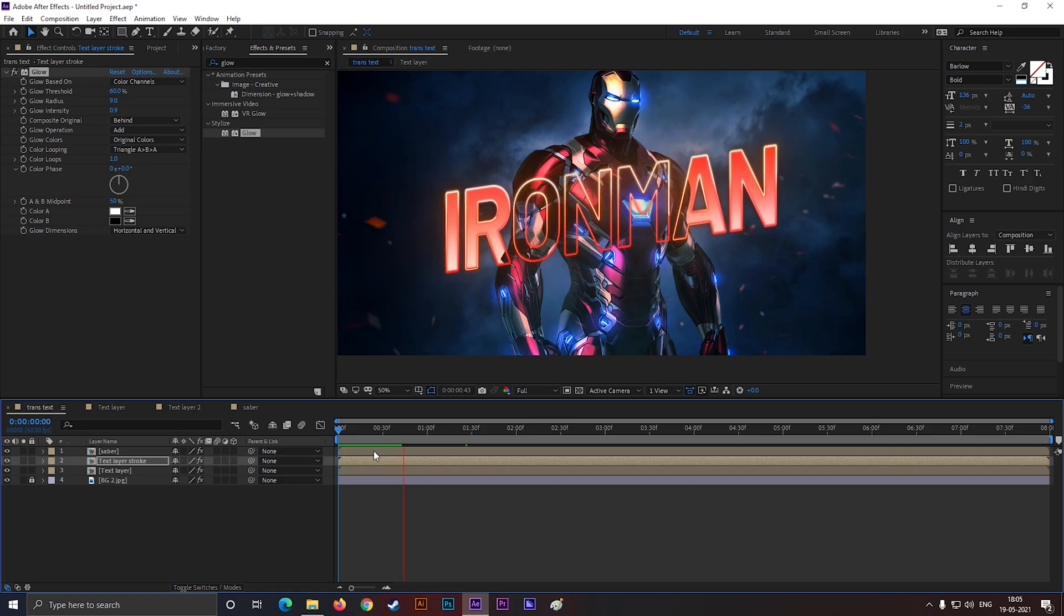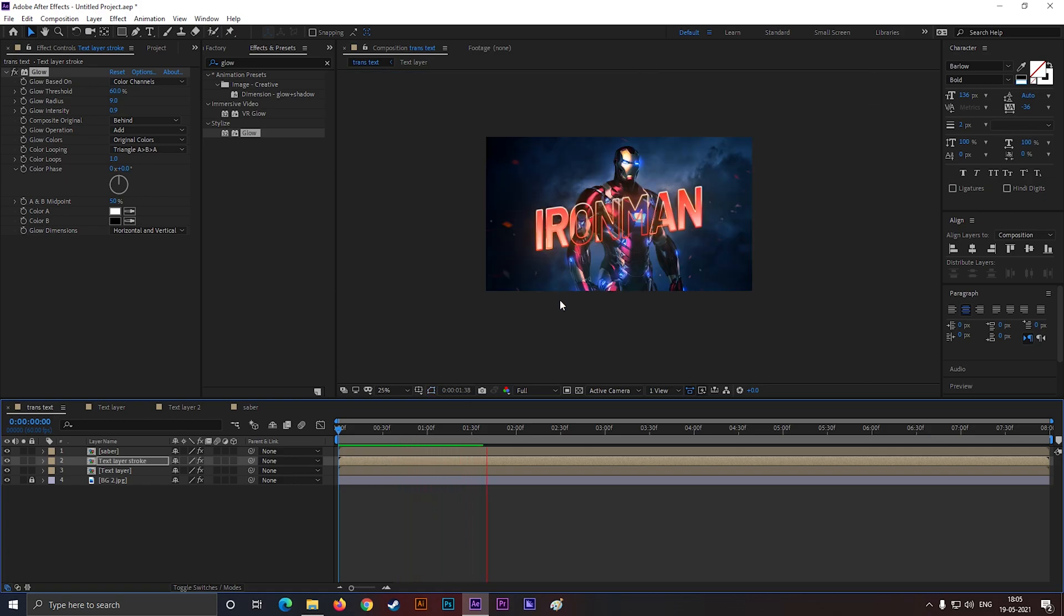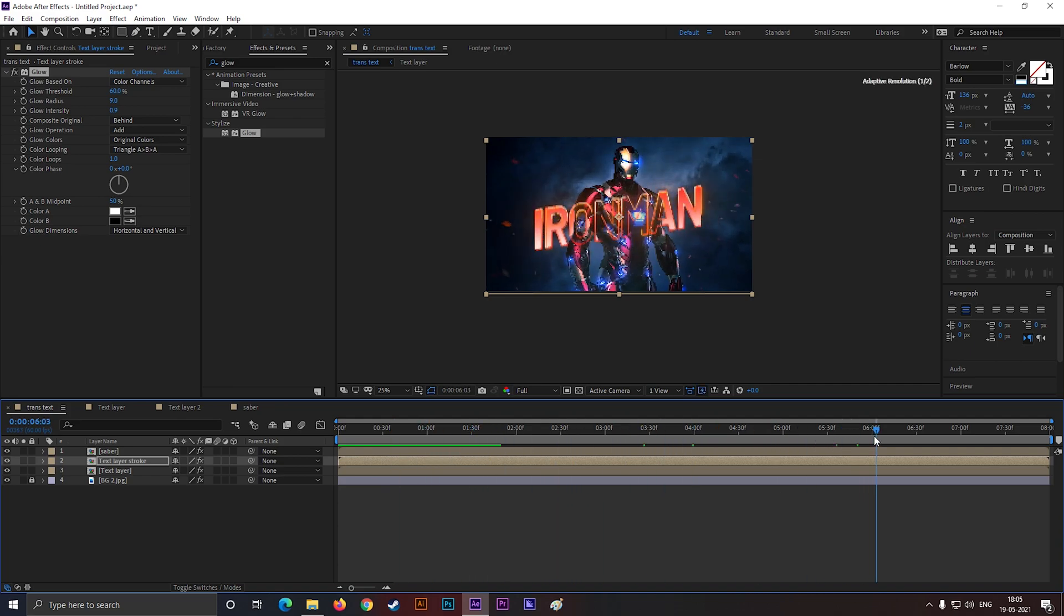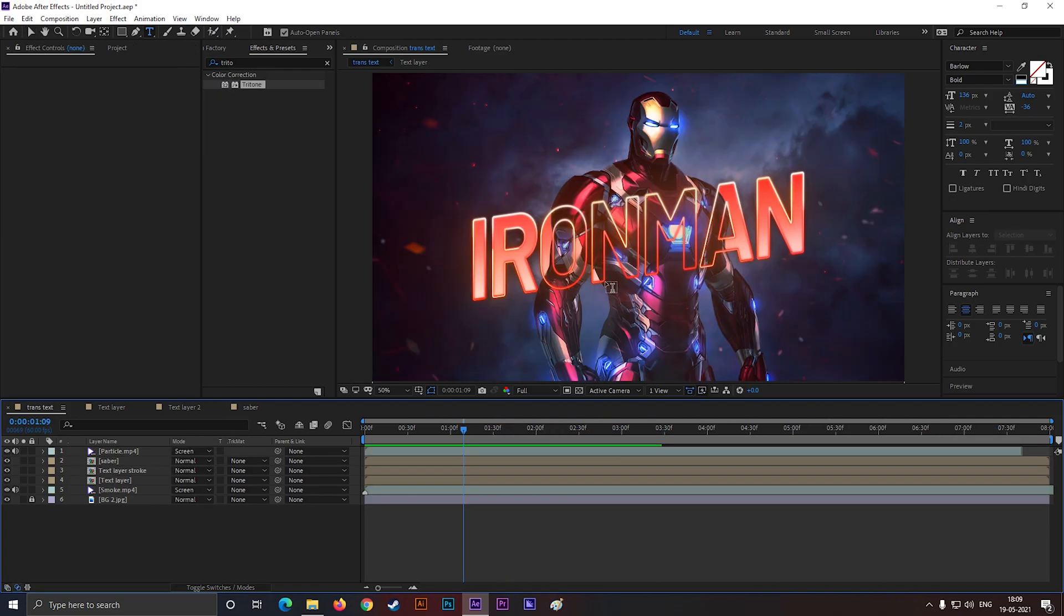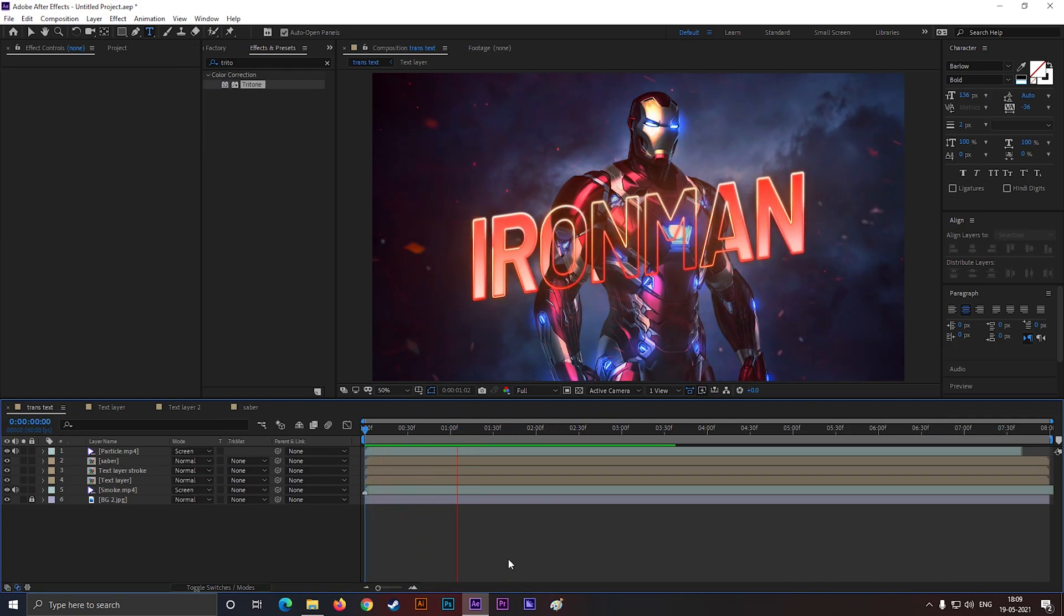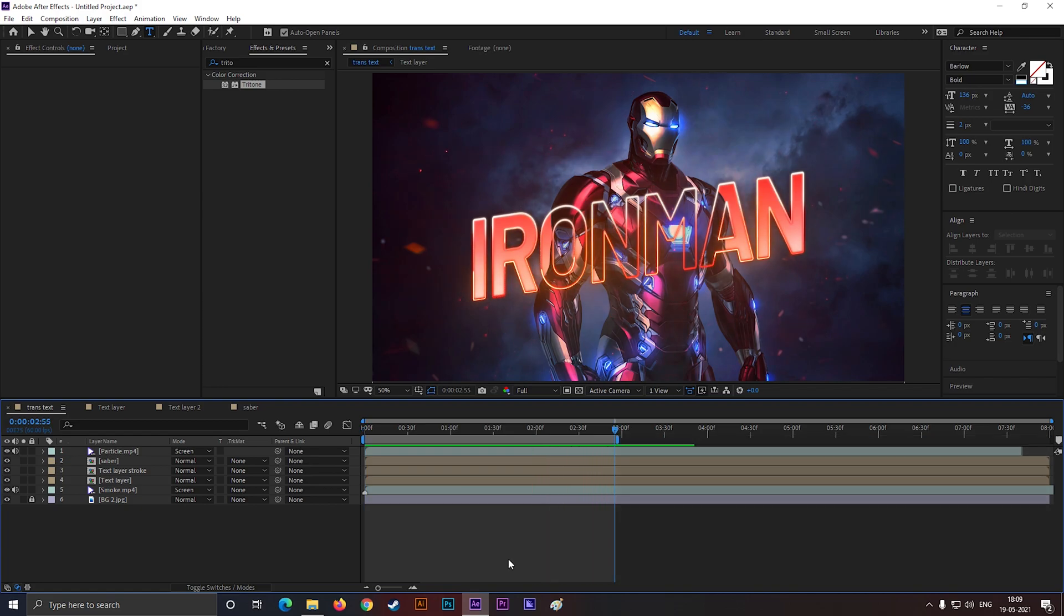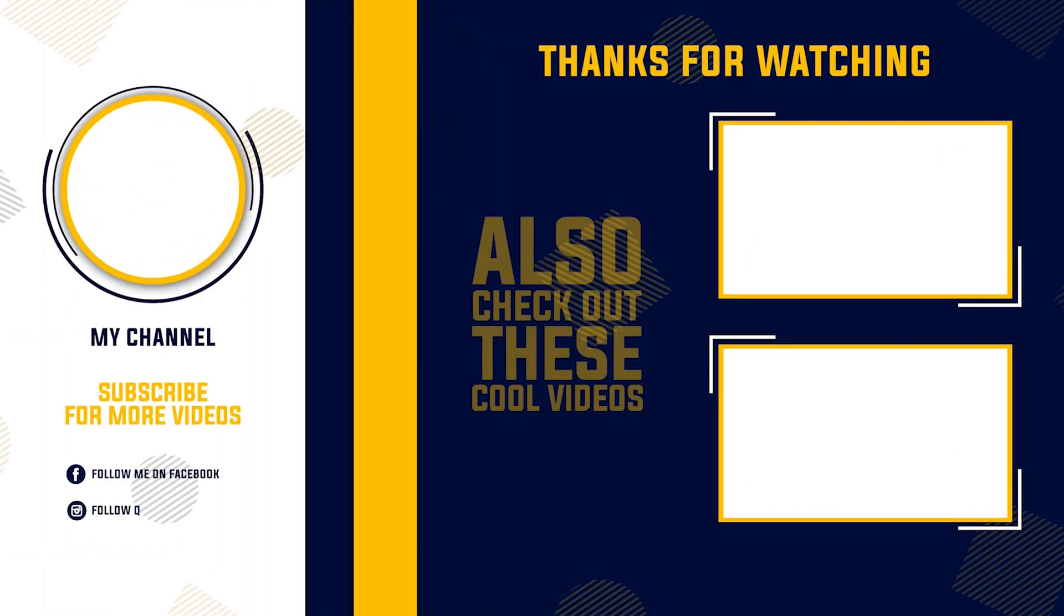I will provide that particle and smoke footage with the project file, so you can add it. Video will be long if I show it here. Let me know if you want me to do that for you. So this is all for today, I will catch you guys in the next video. Till then stay safe and keep exploring new things.